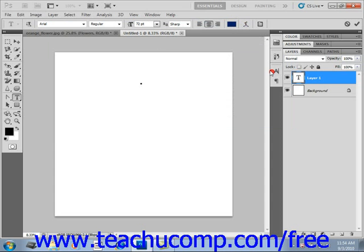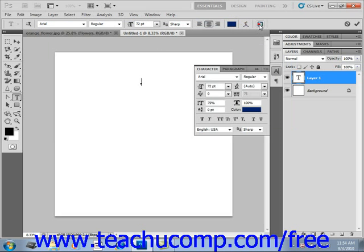Next, after that, you can click the Toggle the Character and Paragraph panel button right here to toggle those panels on or off. We'll look at those panels in detail in upcoming lessons.